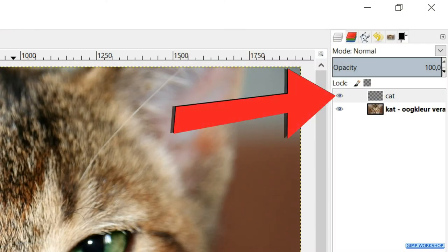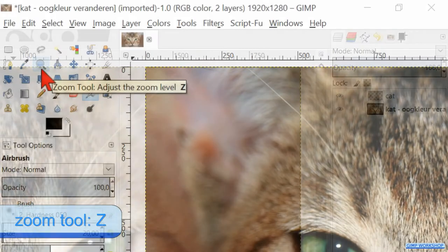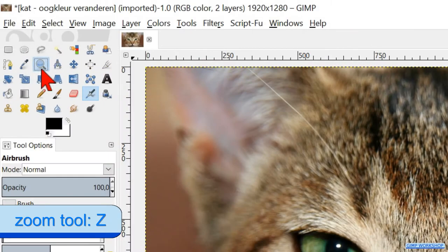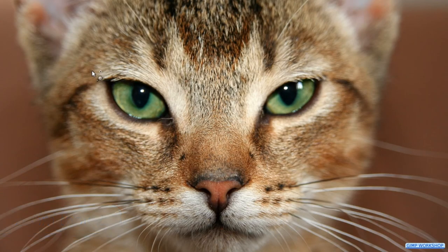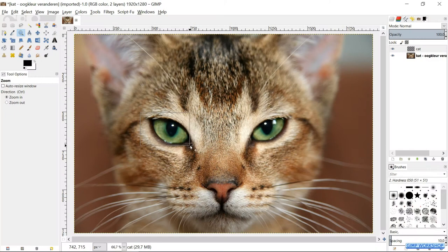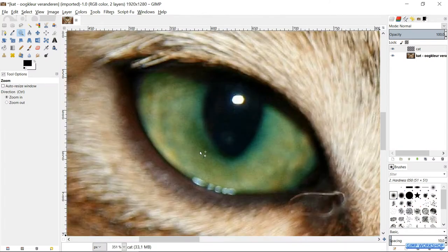This layer automatically becomes the top layer and is active. Click on the zoom tool in the toolbox. Now click in the image and make a selection around one of the eyes by left-click and hold. When we release the mouse, GIMP will zoom in to that selection.